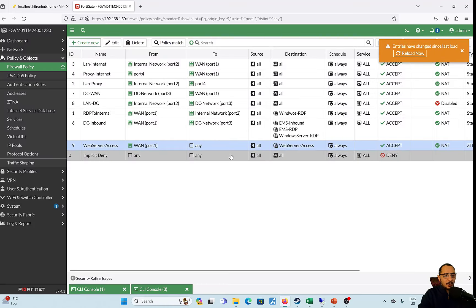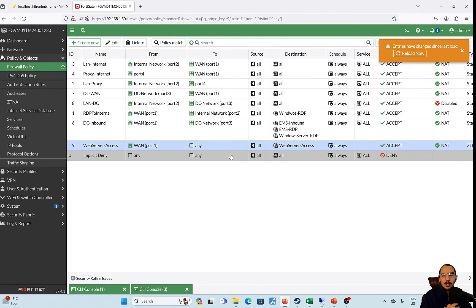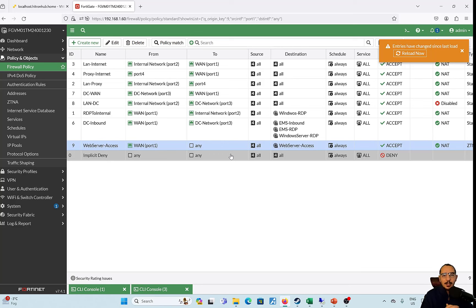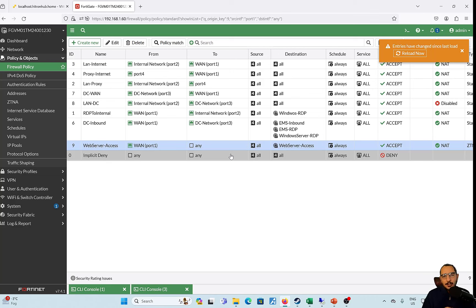Next we're going to verify that the client has received these ZTNA tags, and then we're going to test the FortiClient connection to the internal web server through the FortiGate over HTTP and HTTPS.